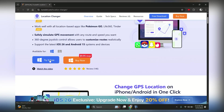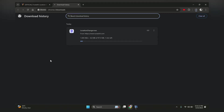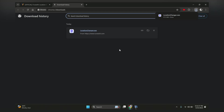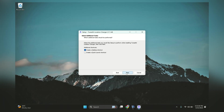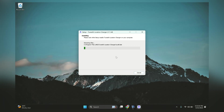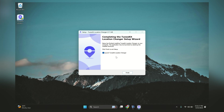Head over to the Toonskit website and download the Location Changer software for free — it works on both Windows and Mac. Installation is super easy: just run the setup file and keep clicking next until it finishes. The program will be ready to use in just a minute.